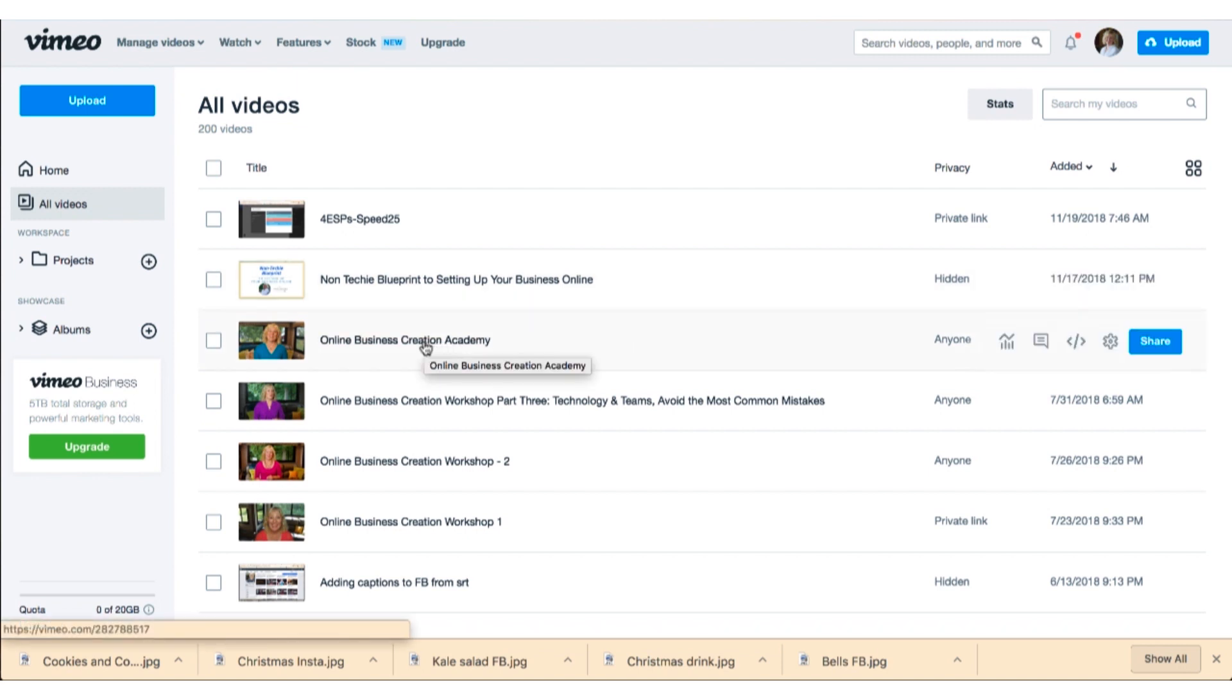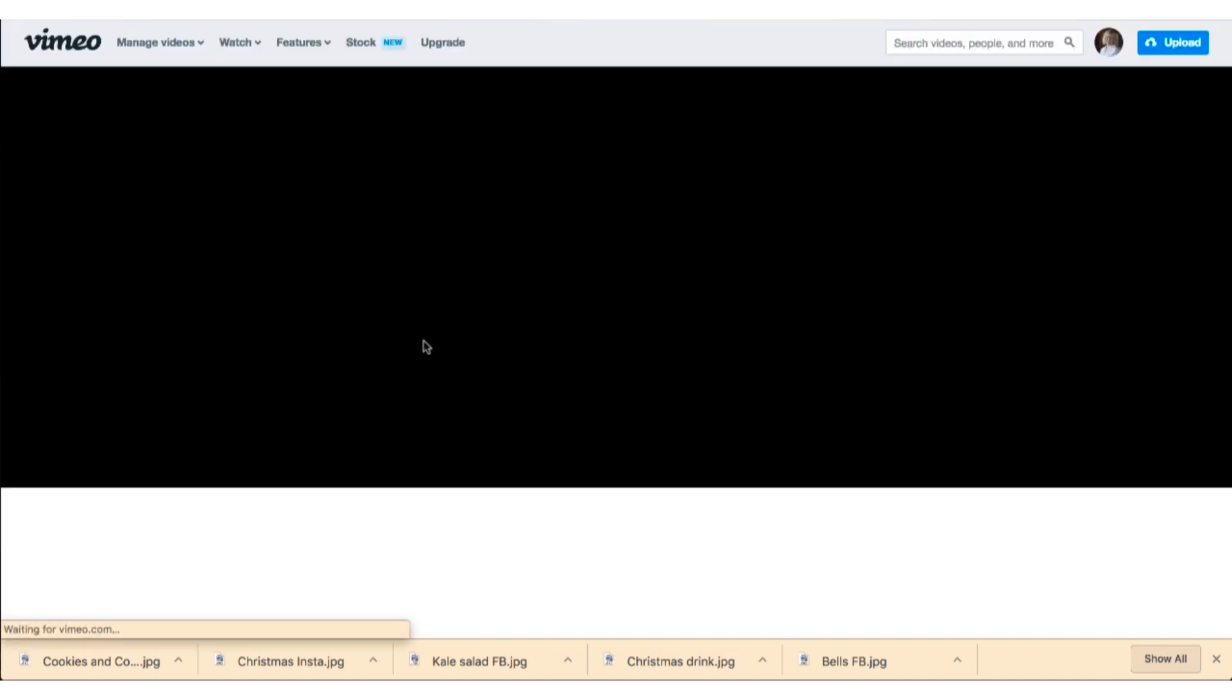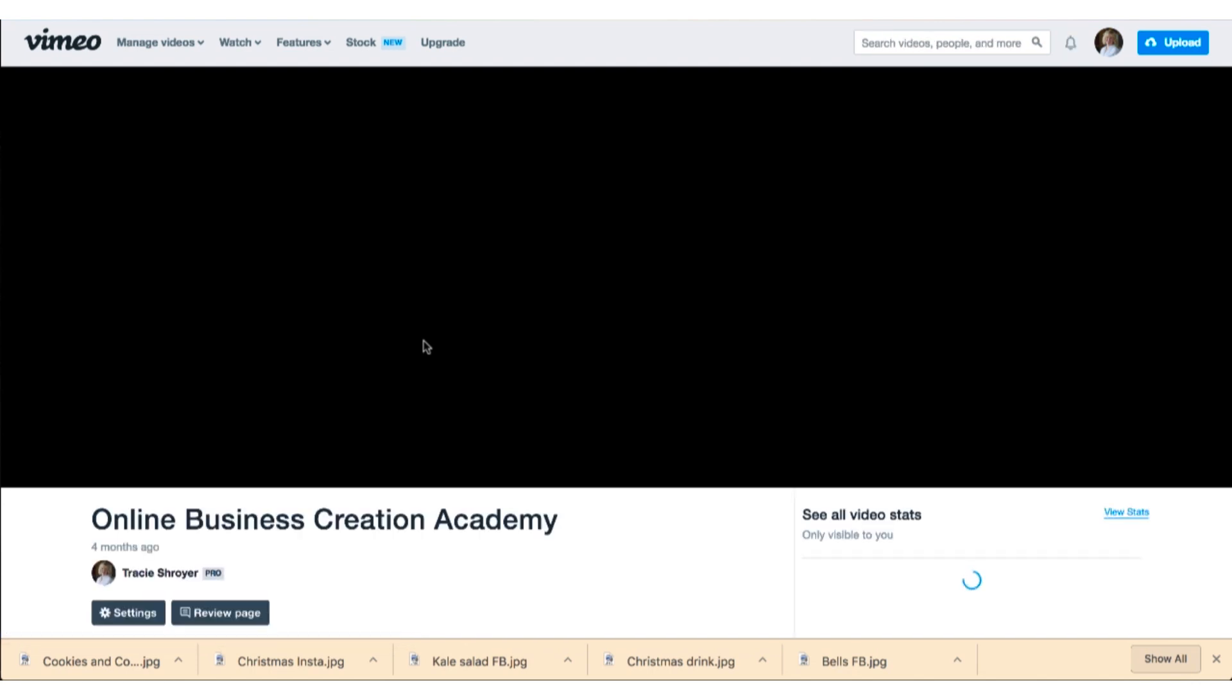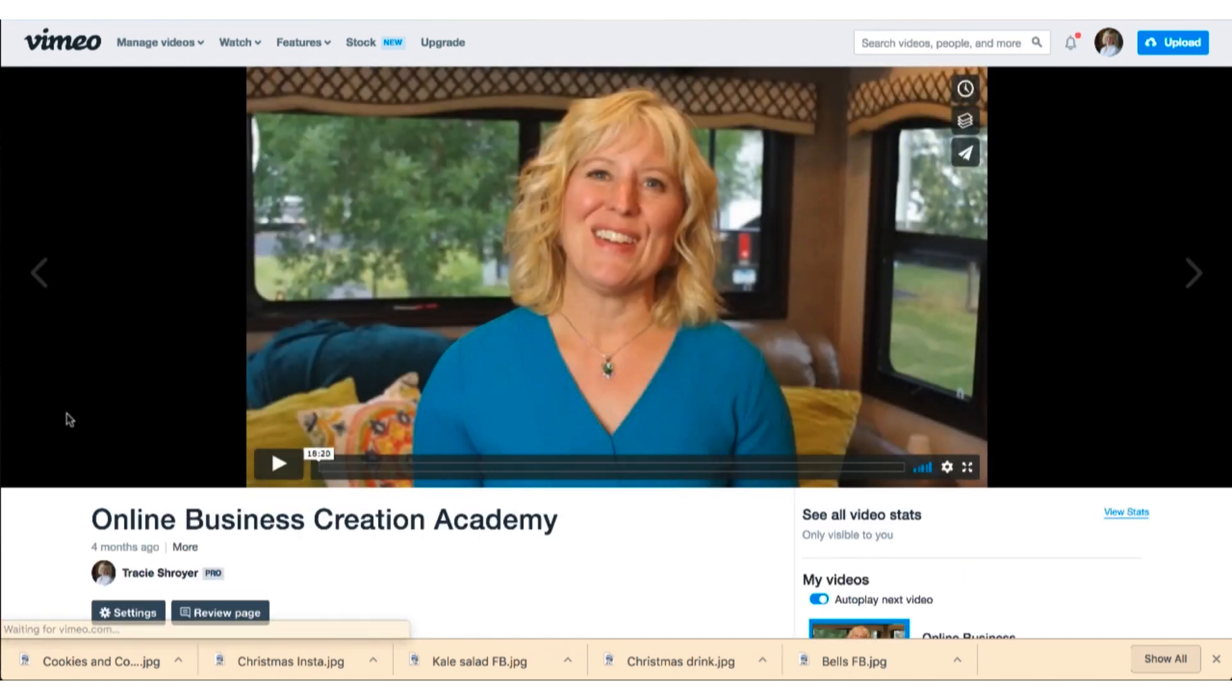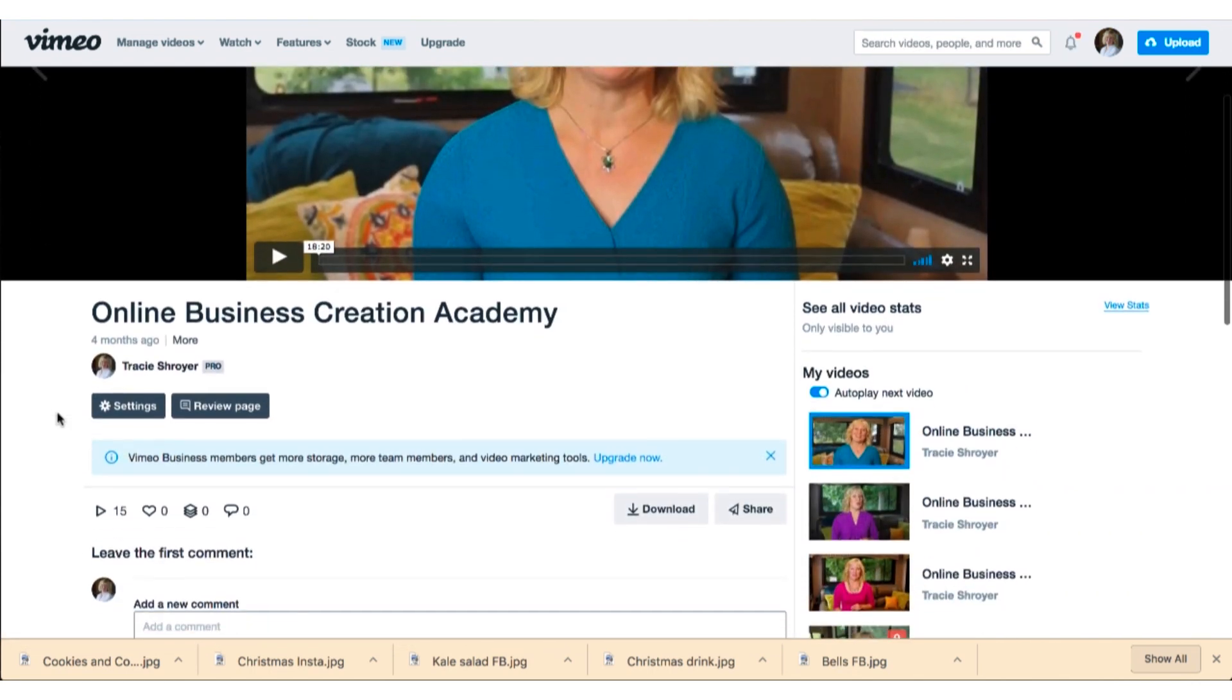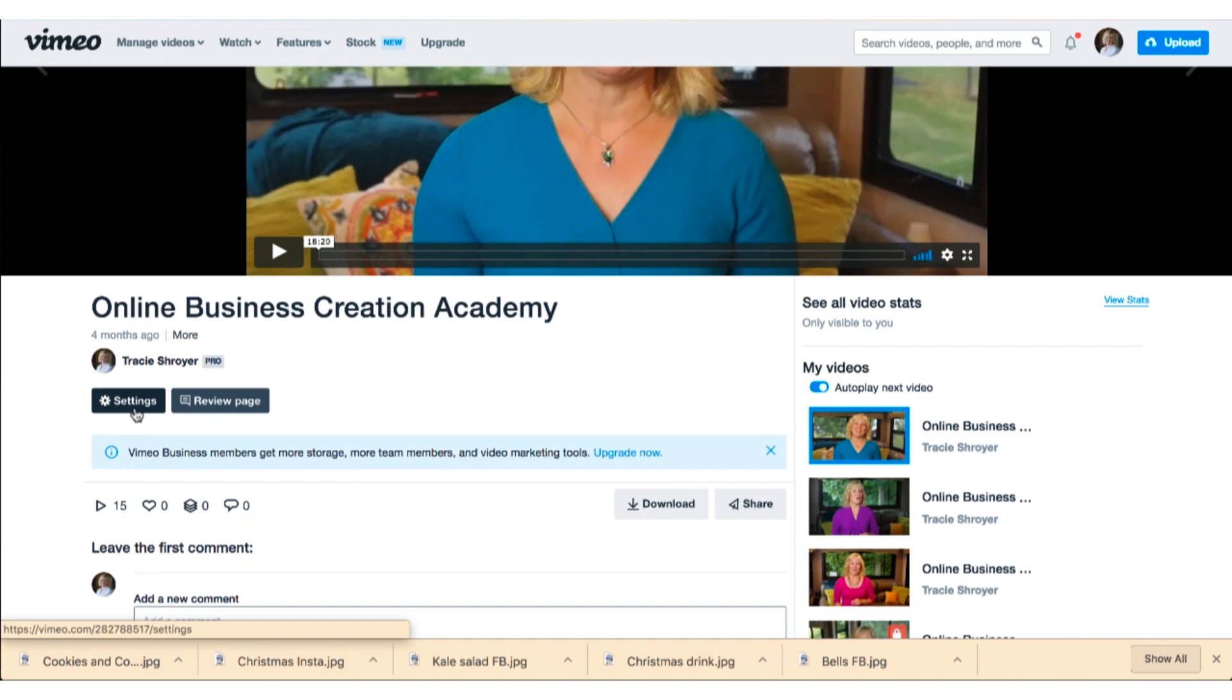So what I'm going to do is show you how to get to the embed code. I'm going to click on this video here and I'm going to scroll down to settings.